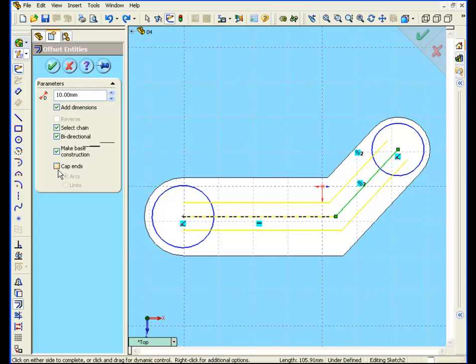Make base construction. We can also choose to cap the ends with arcs or lines. In this case, it doesn't matter, so click accept.